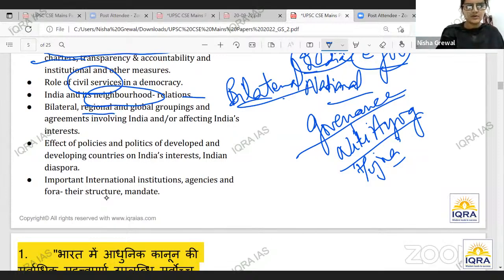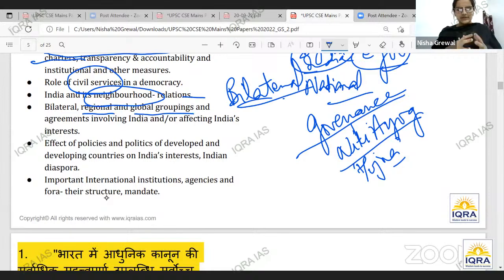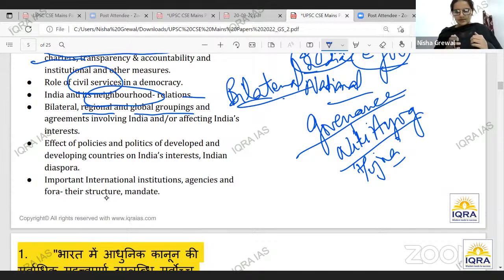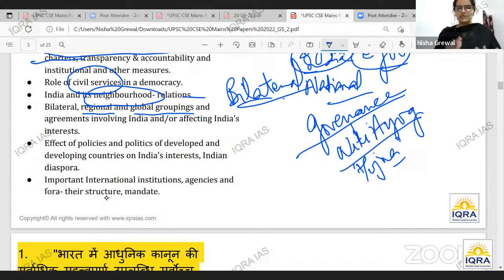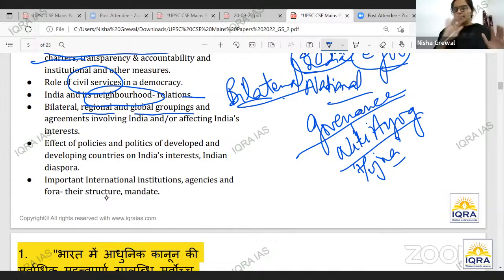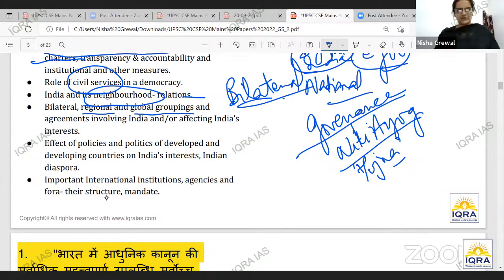Bilateral, regional, and global groupings — which include the World Bank or international groups such as SAARC, BRICS, or the Quad — both informal and formal. There are global groupings, Asian groups, Africa's global groupings, South America, the European Union, and other regional or global groupings. How does India's interest affect these related things?